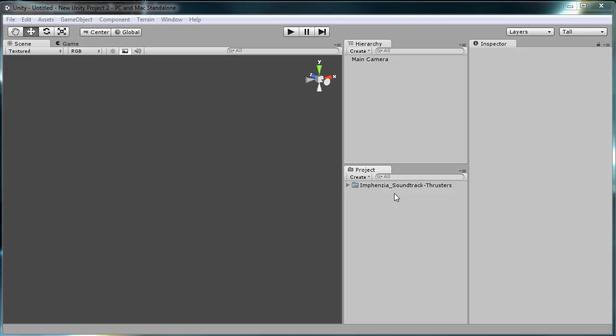I did a little demo of the sounds themselves and it turned into a bit of a larger package for thrusters that could be reused for your projects.